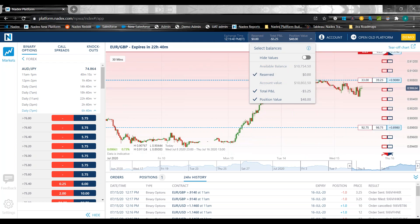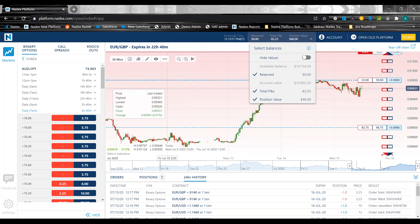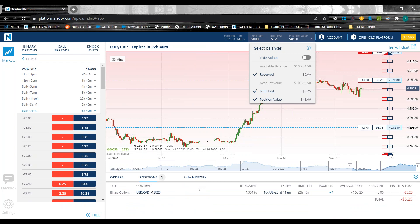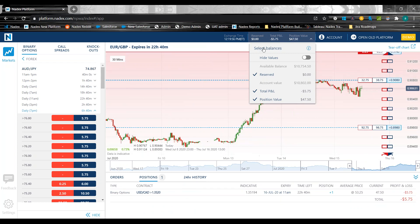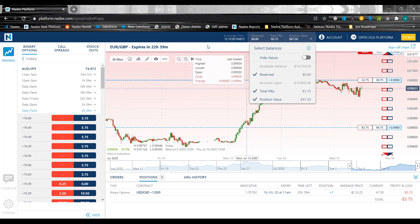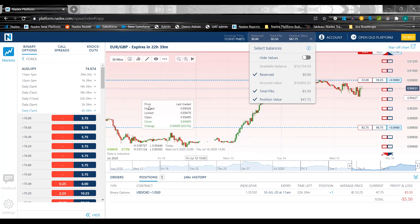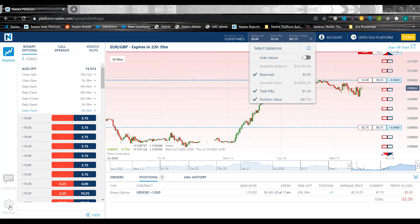You can obviously see the exchange time at the top — that's always going to be in Eastern time. Important to remember for those of you who don't live in Eastern time: all contracts are in Eastern time, and the exchange is in Eastern time as well. It gets a little confusing since we're based in Chicago, which is not in Eastern time. But when you're trading, that's what all the contract expirations are based on.